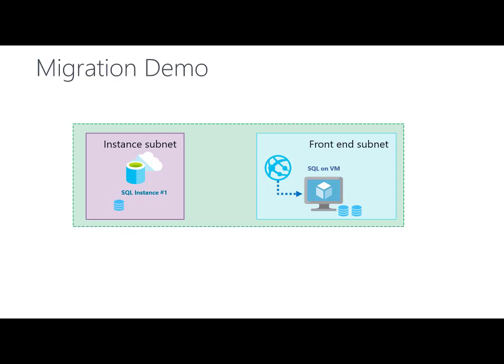In this demo I have one SQL server on VM in Azure that has two databases. I have one SQL managed instance where I already placed one of these two databases and now I want to migrate the second database to the instance.